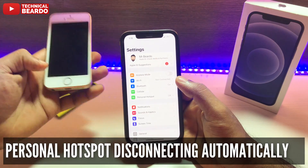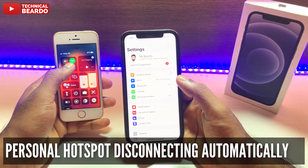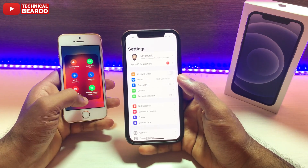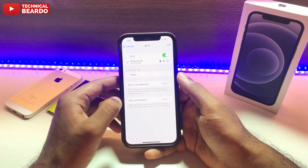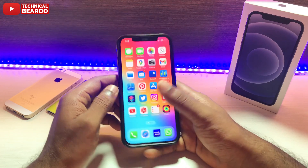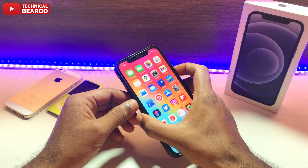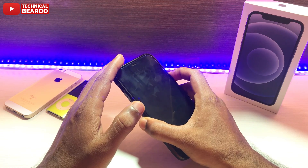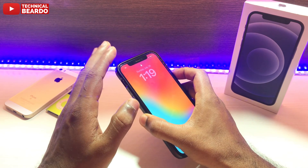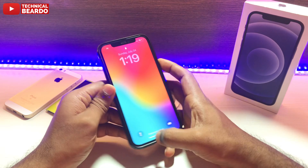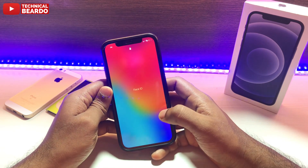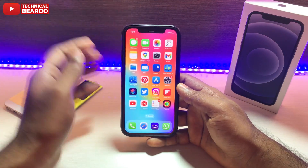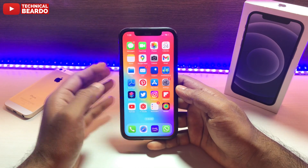The issue is that whenever we lock our iPhone, the personal hotspot gets disconnected automatically. Whenever we lock the iPhone it gets disconnected, so then again we need to reconnect our hotspot by going into settings or the control center. It happens very frequently with iOS users — not always, but when it happens, it happens very frequently.